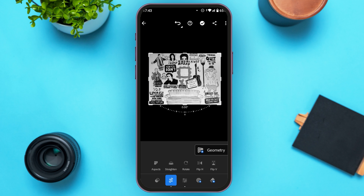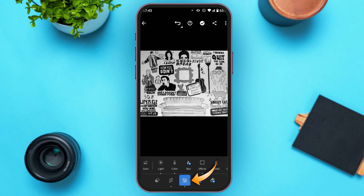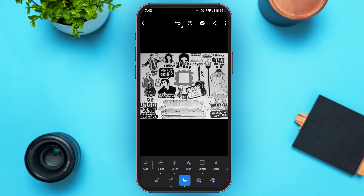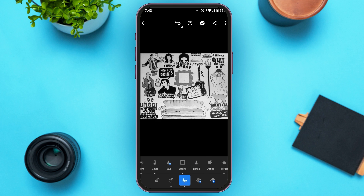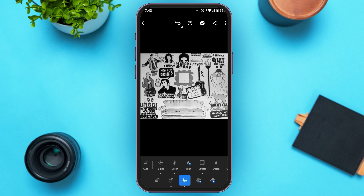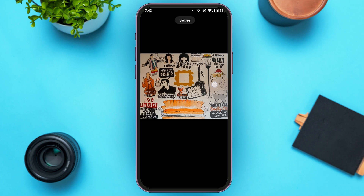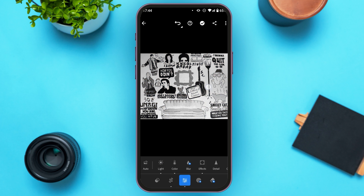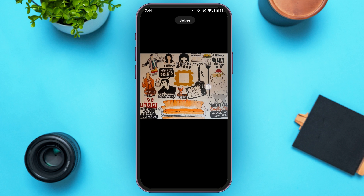Now you can also tap on the third icon, which is editing. You'll be able to access all the editing tools. If you tap and hold on the image, you'll be able to see the before and after. You can see the before, and if you release it, you'll see the after.